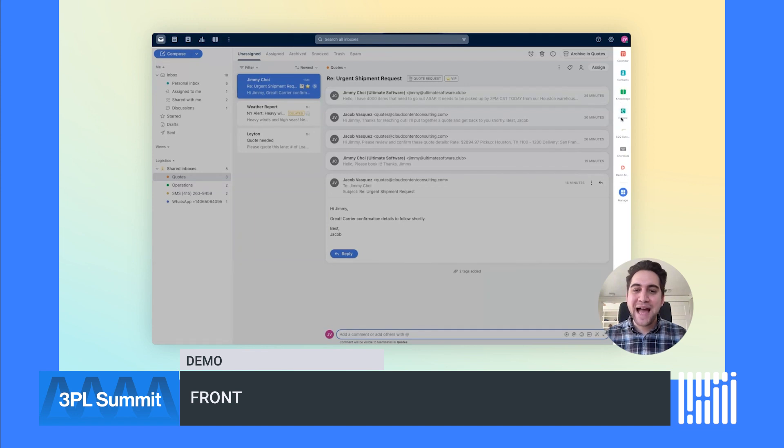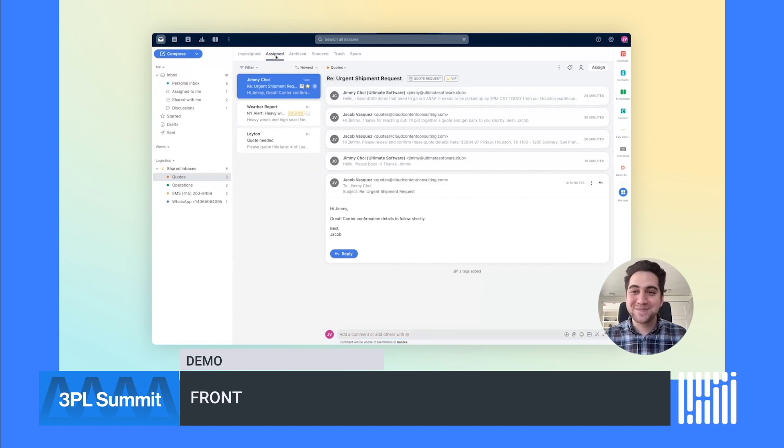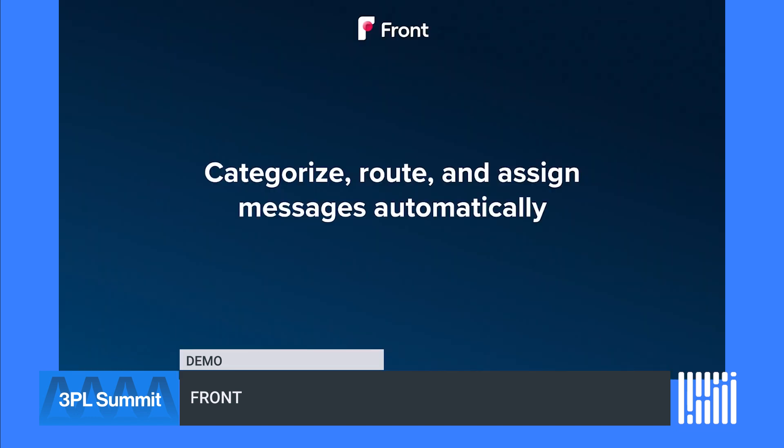Now that you have the lay of the land, let's look at some example workflows of how you can drastically cut down on email volume and response time and deliver better customer experiences. Front makes it easy to set up categorization and routing workflows to get messages to the right agent automatically. Let's take a look.